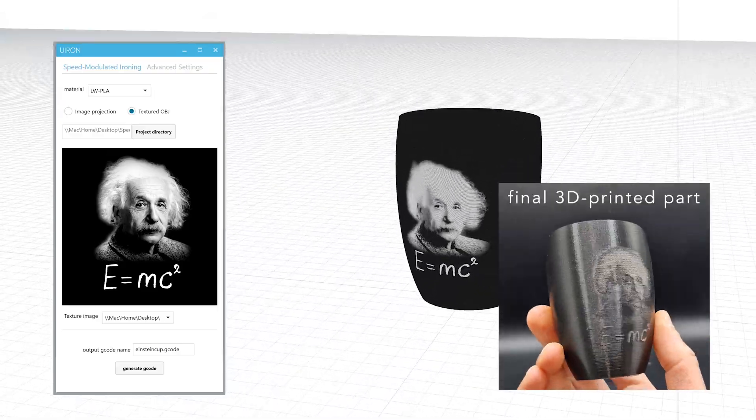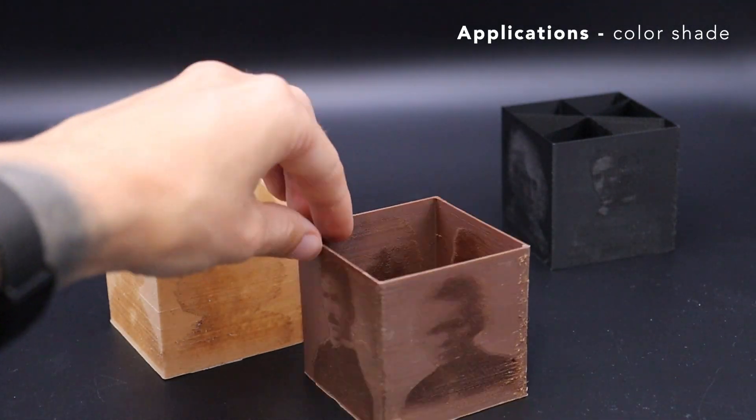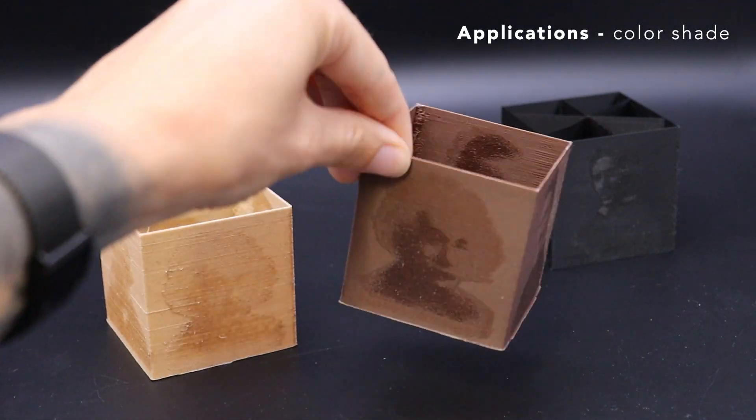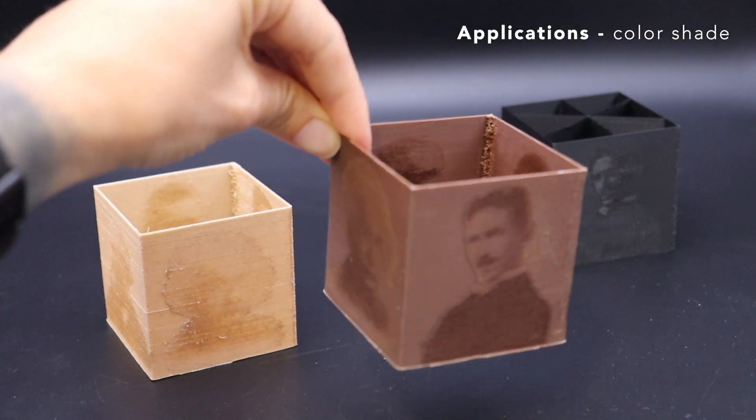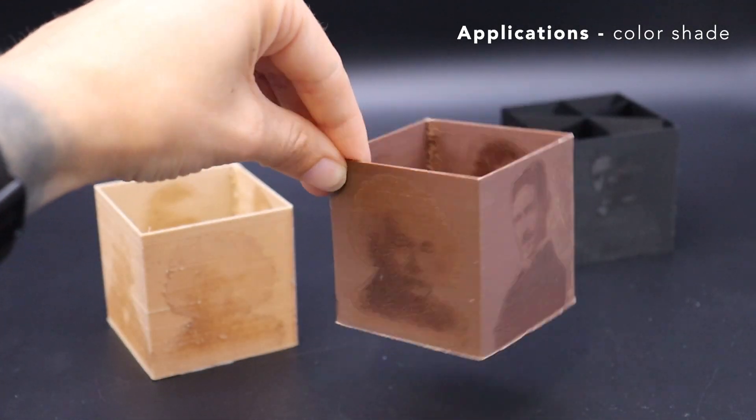With speed modulated ironing, we can obtain a large range of color shades and apply high-resolution images on prints.